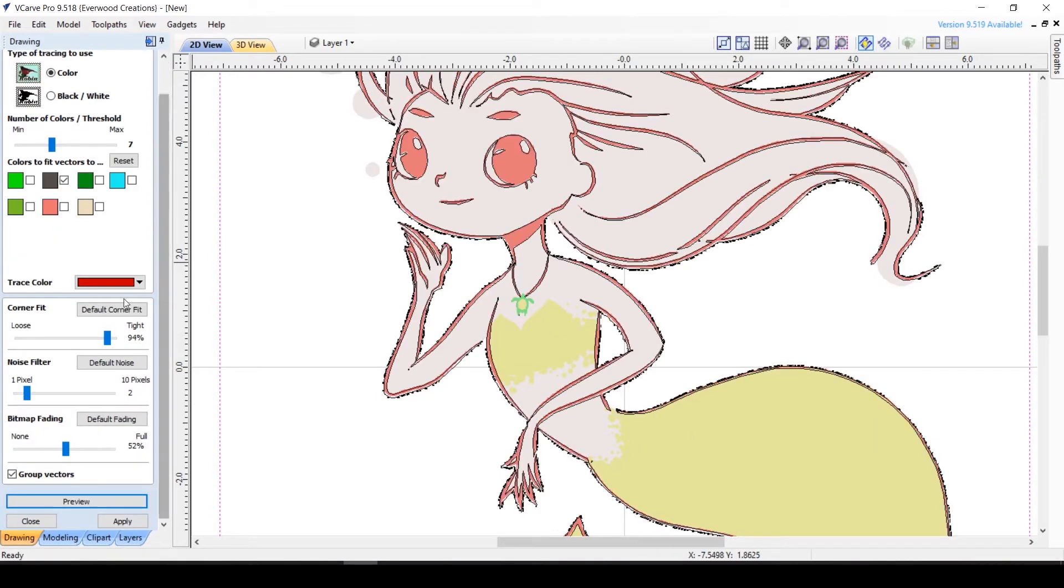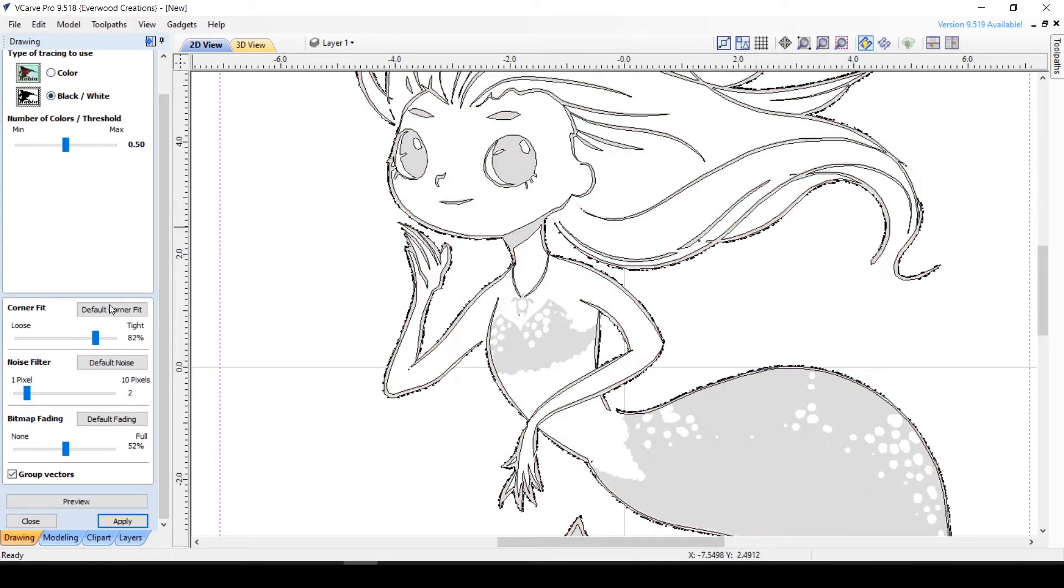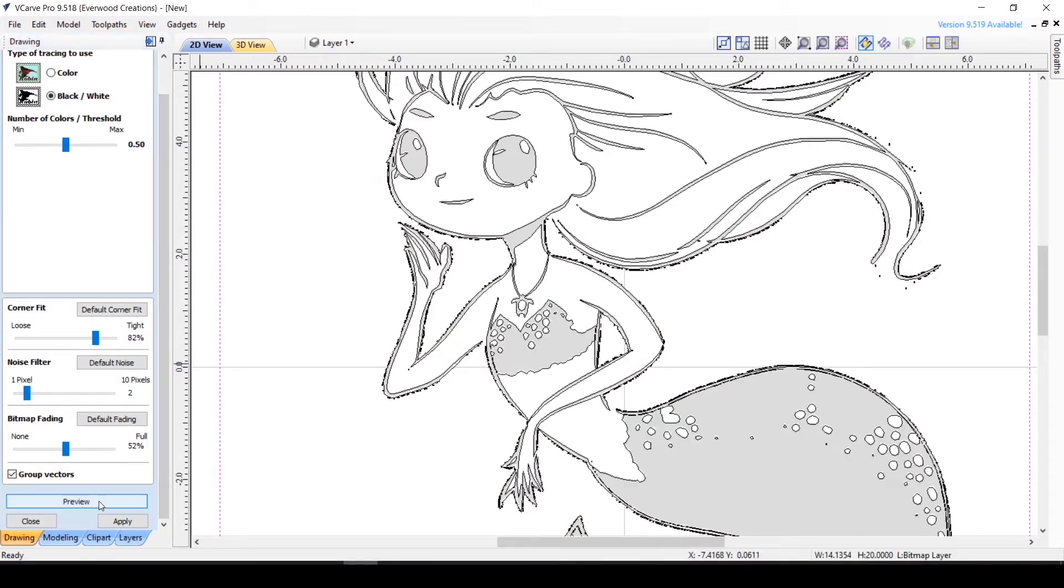This gets the true outline of the mermaid as opposed to the black and white option that would include all the darker colors like the tail.